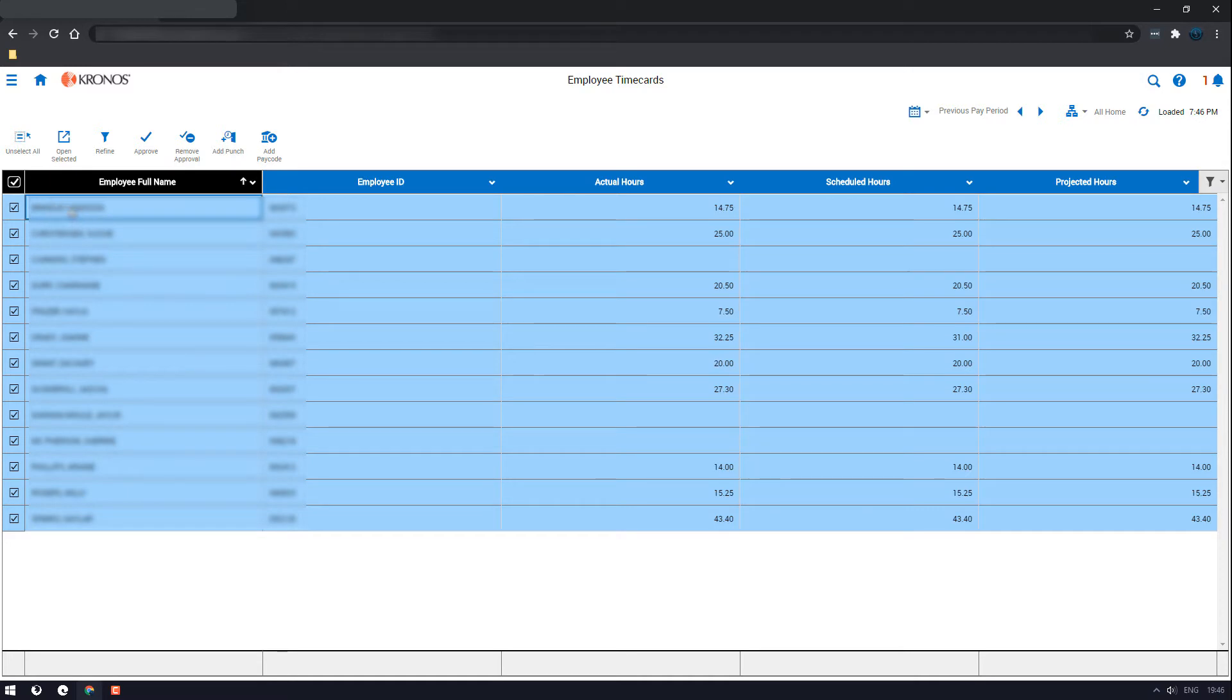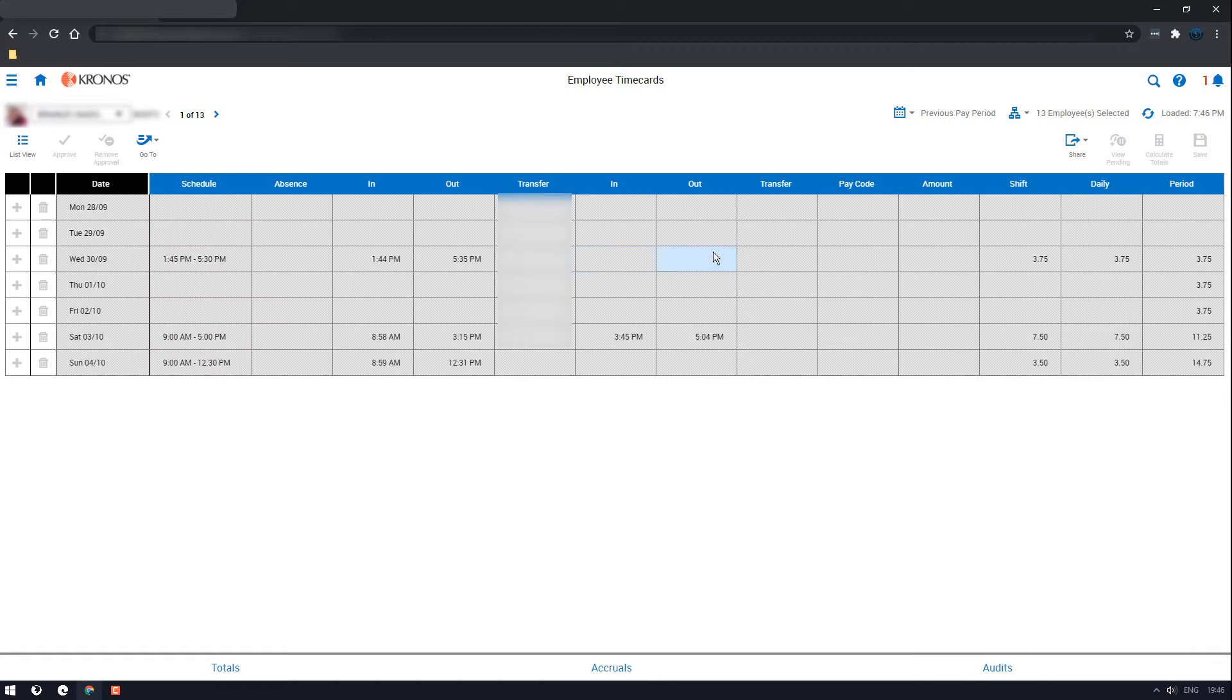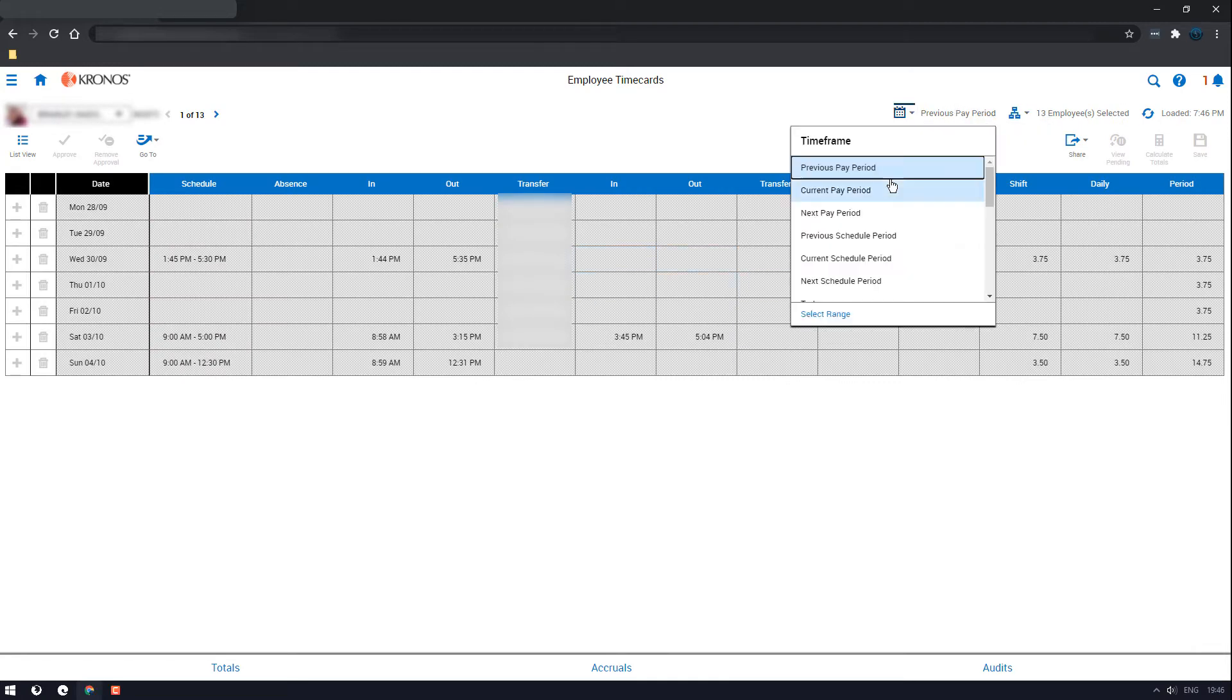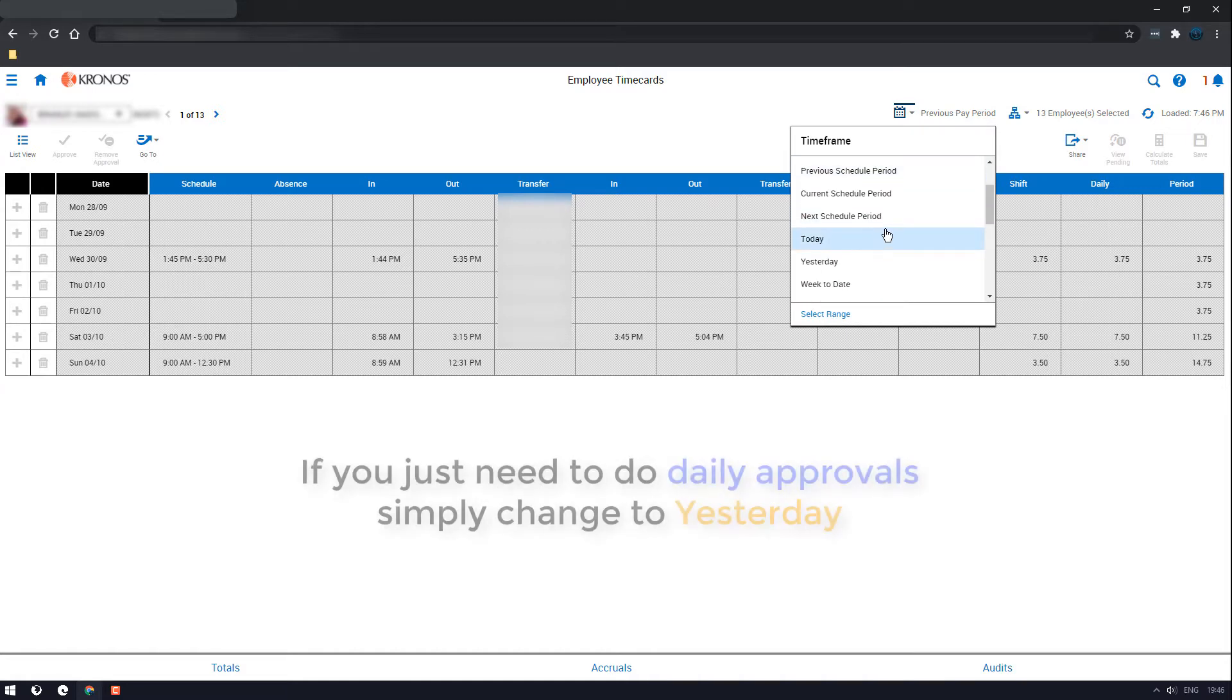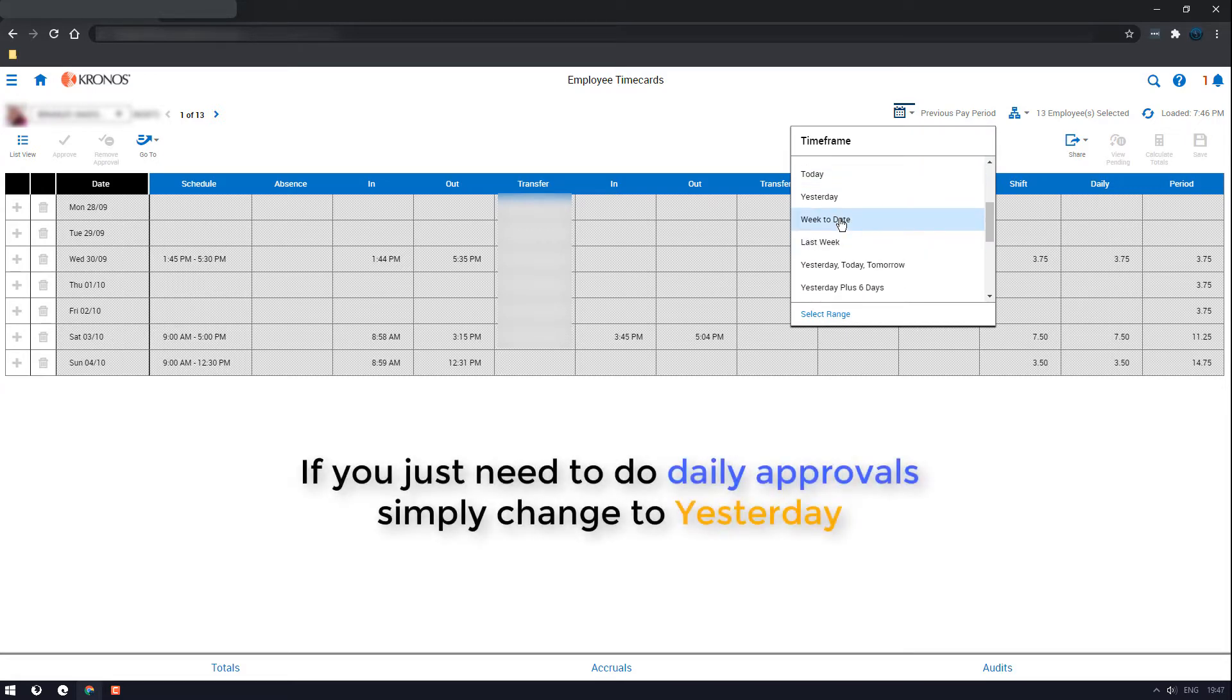Select one of the names just below it. Any name will do, it'll take you to that person. Now in the corner over here towards the right, click the calendar box and select week to date.